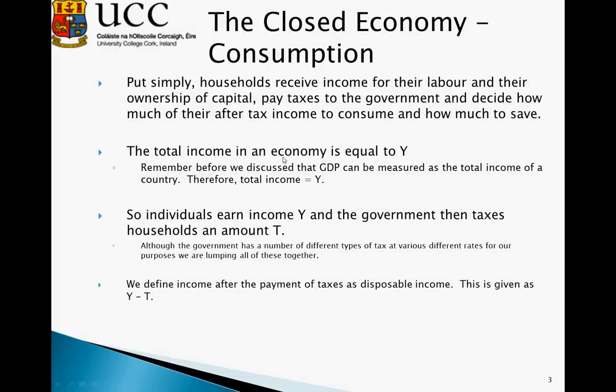In terms of consumption, households receive a certain amount of income for their labour and also from their ownership of capital. When they receive this income, they must pay a certain amount of taxes to the government. After paying taxes, they then decide how much they will spend on consumption and how much they will choose to save. The total income in an economy is equal to Y, and GDP can be measured using the income or expenditure approach — using the income approach, total income is equal to Y.